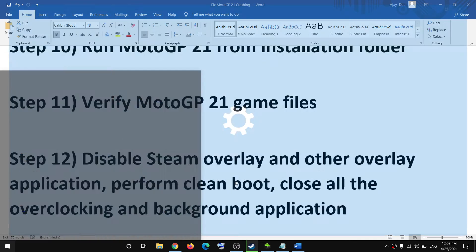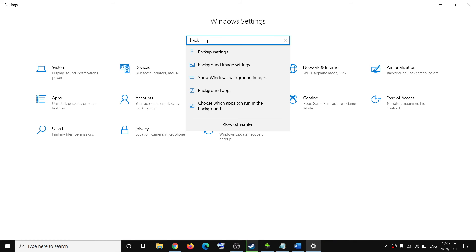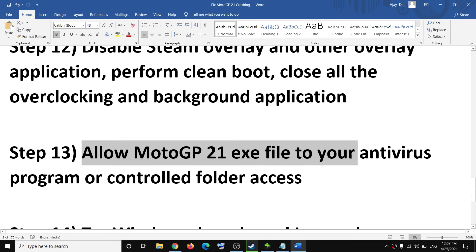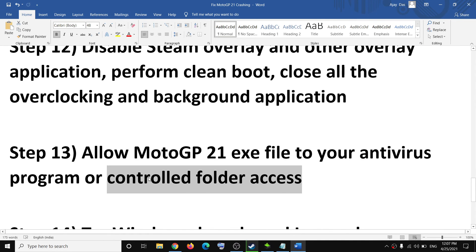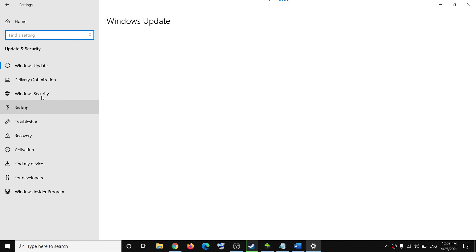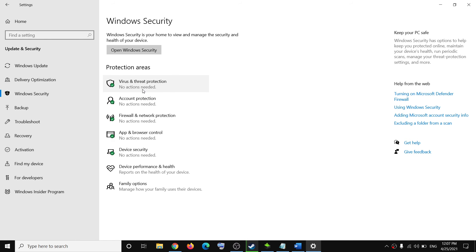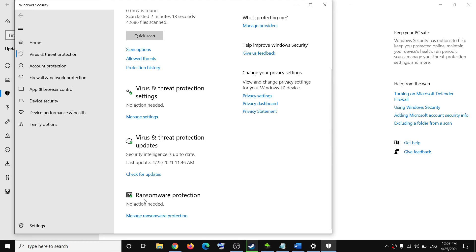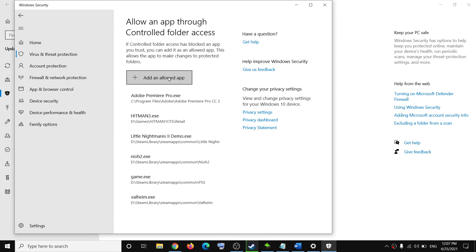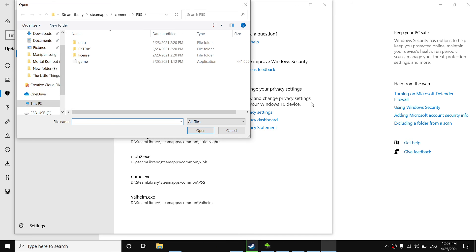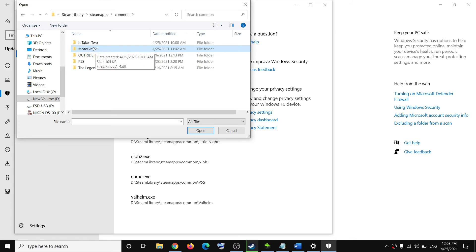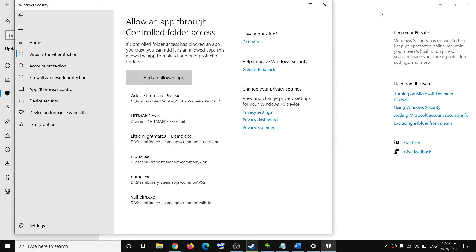You can also go to Settings, type Background Apps in the search box, select Background Apps, and make sure this is turned off. The next step is to allow the game .exe file through your antivirus program. If you are using Windows Security, go to Settings, then Update and Security, then Windows Security, then Virus and Threat Protection. Scroll down to Ransomware Protection, click Manage Ransomware Protection, then Allow an App Through Controlled Folder Access, click Yes to allow, click Add an Allowed App, then Browse All Apps. Navigate to the game installation folder, select the game .exe file, click Open, and try to launch the game.